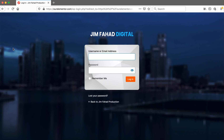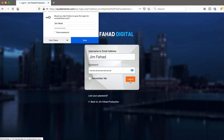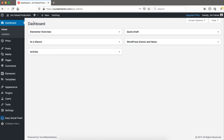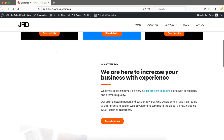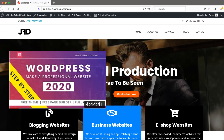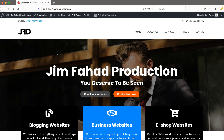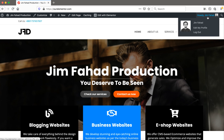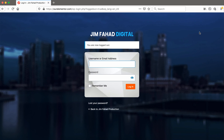Now let's test the login — click Login. We've successfully logged in. If we visit the site, here is our WordPress website. I also have a full five-hour step-by-step video showing how I made this beautiful WordPress website with nice animations without writing a single line of code — I'll put that YouTube tutorial link in the description.